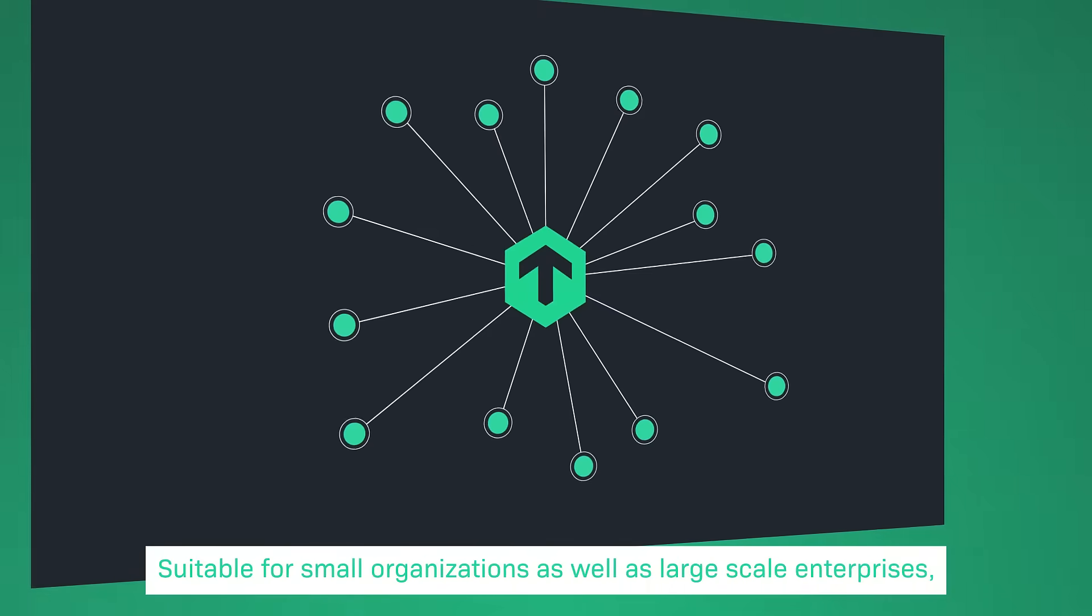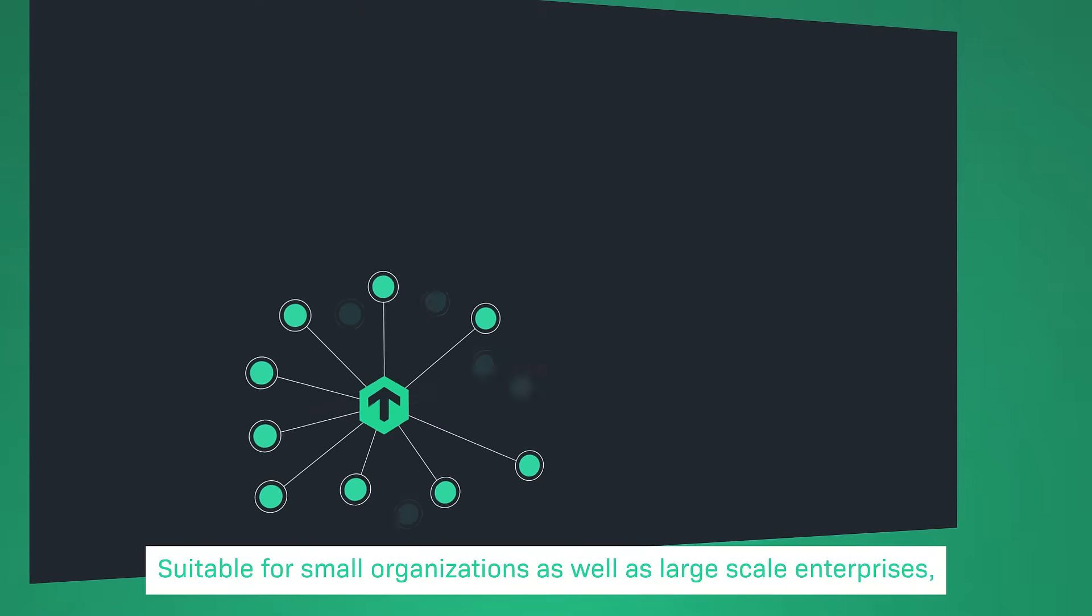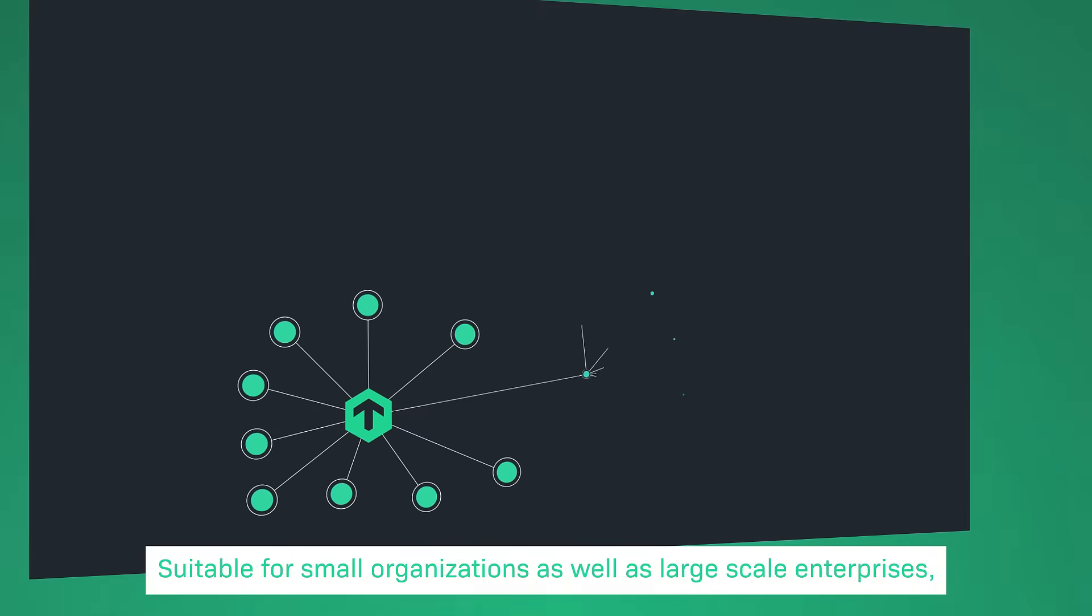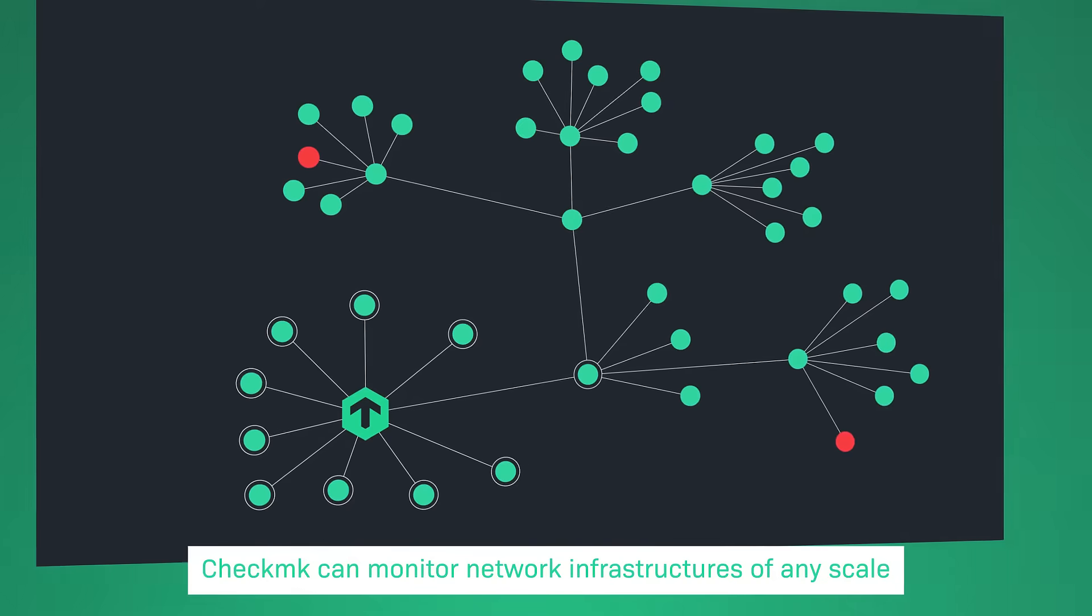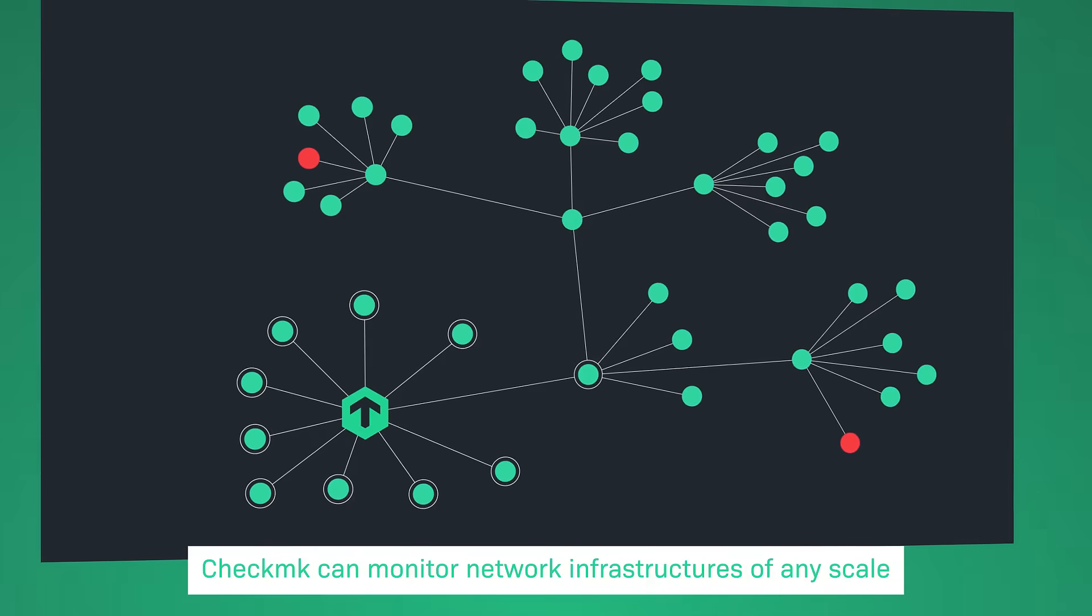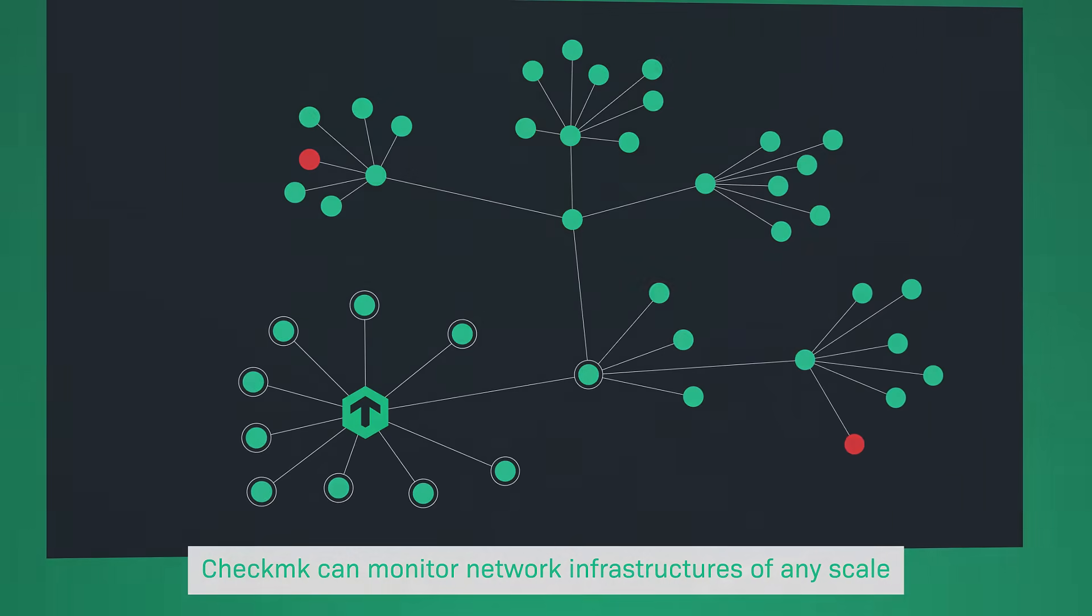Suitable for small organizations as well as large-scale enterprises, Checkmk can monitor network infrastructures of any scale.